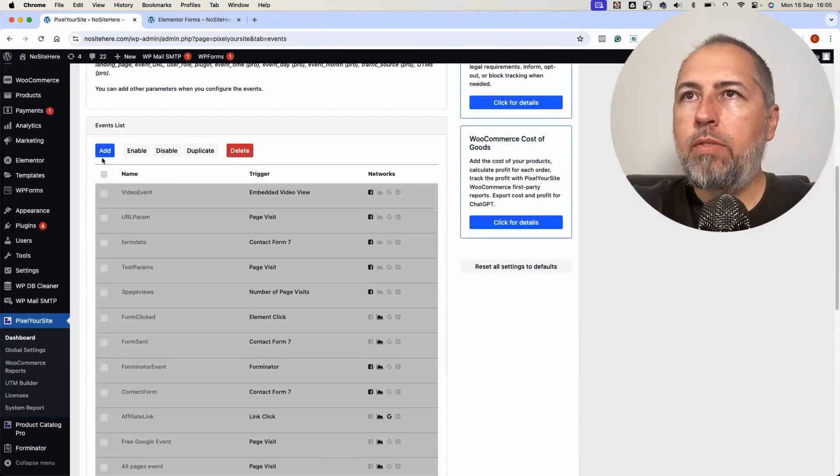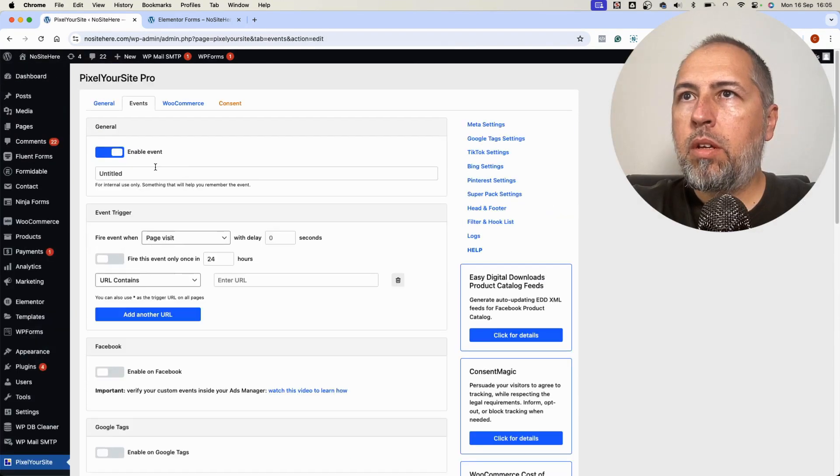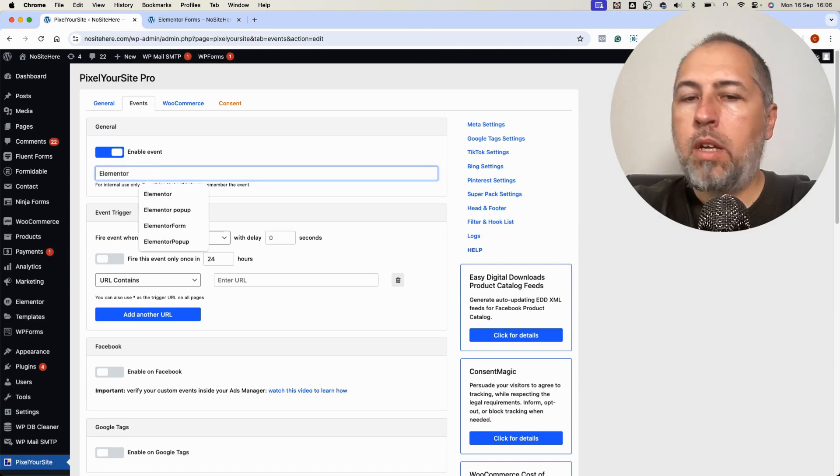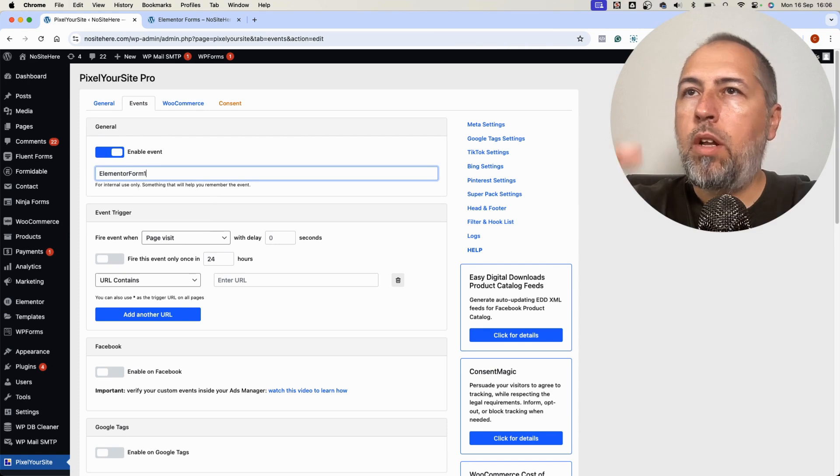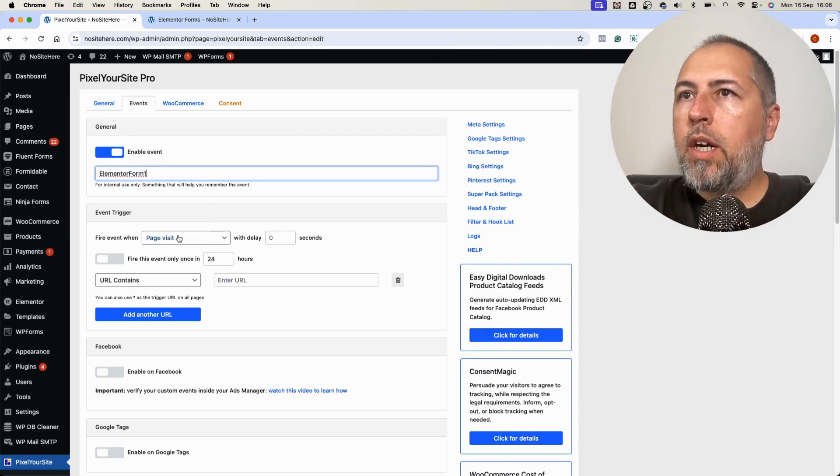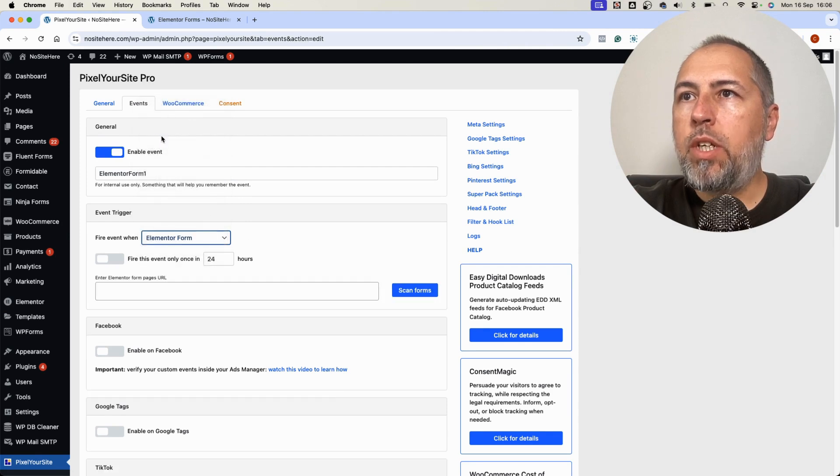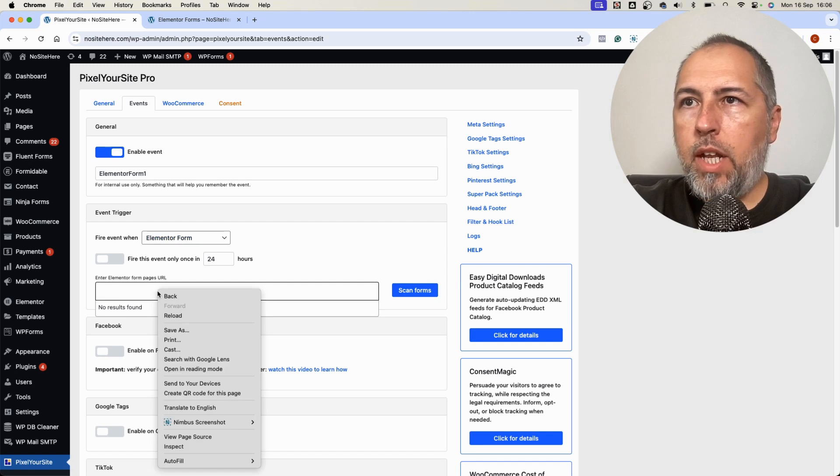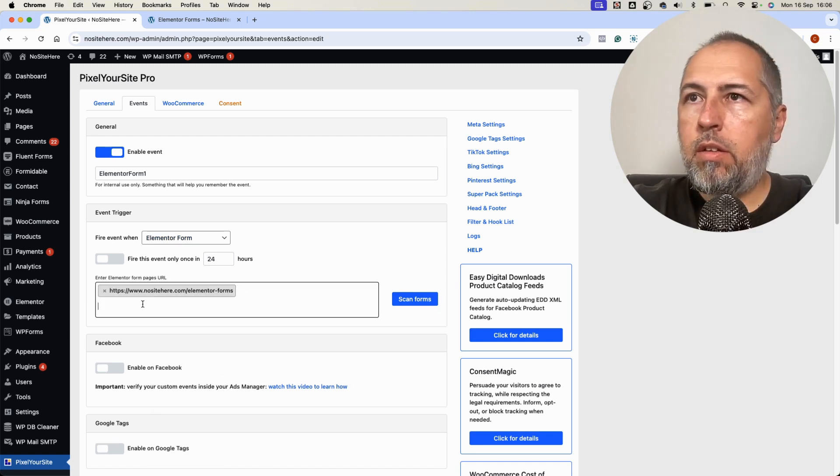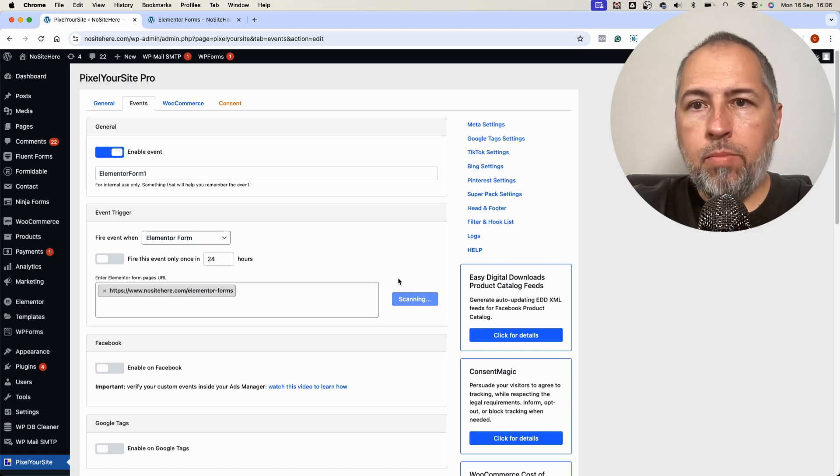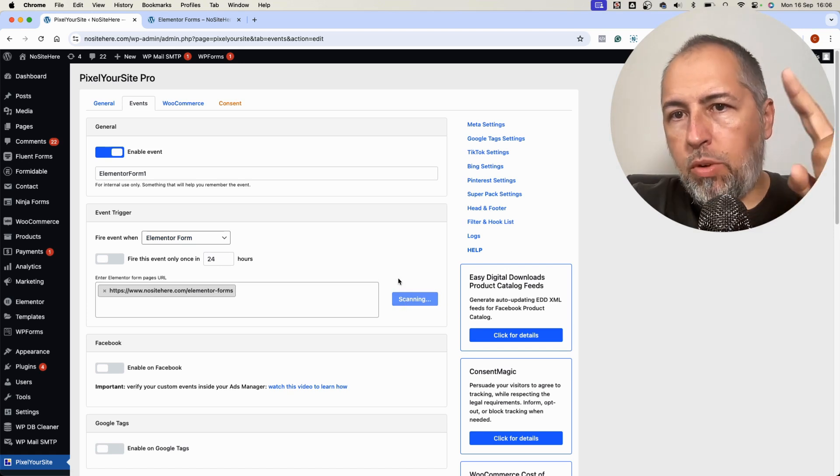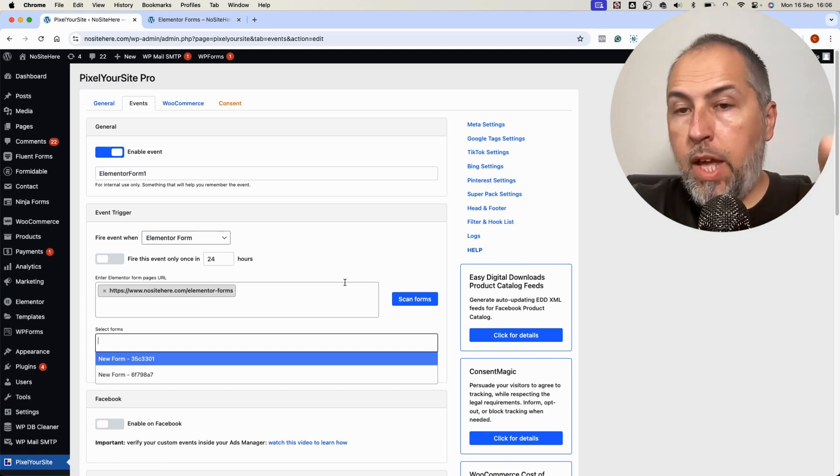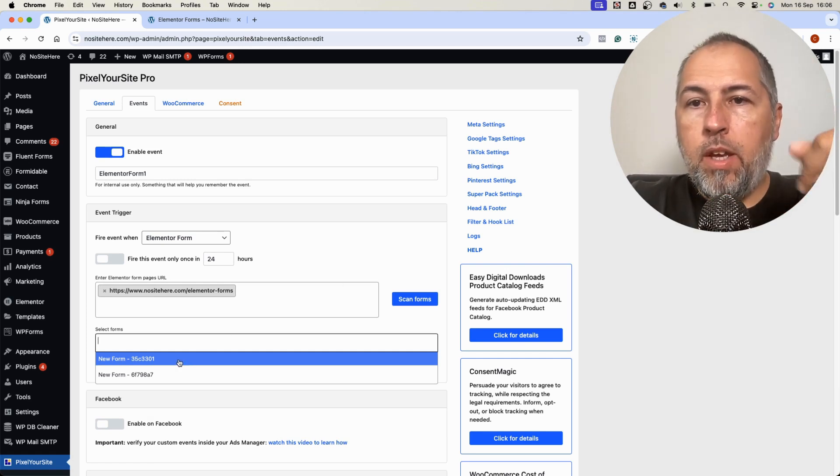I will create a new event. Elementor form. Elementor form one. And I will select the Elementor form trigger. Now I have to add here the URL and scan. The plugin will search for forms on this particular page and it detects two forms.